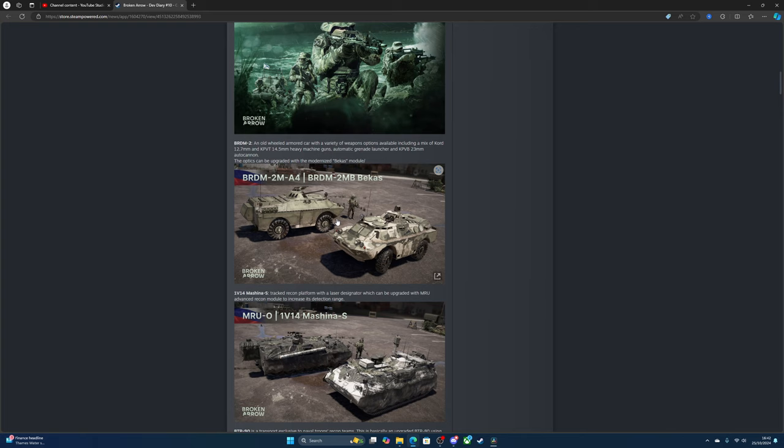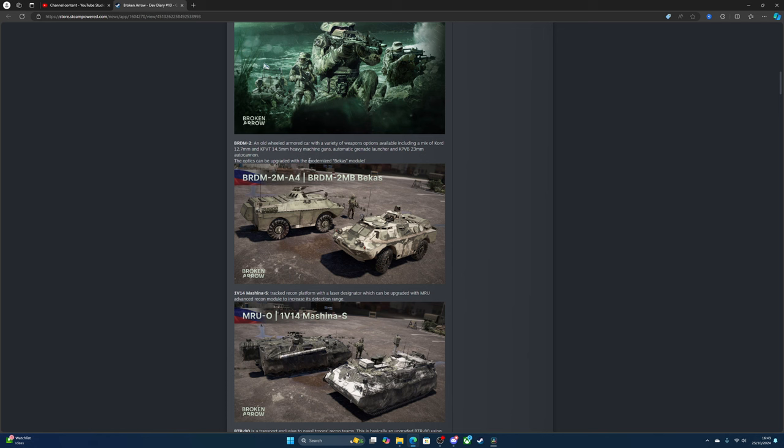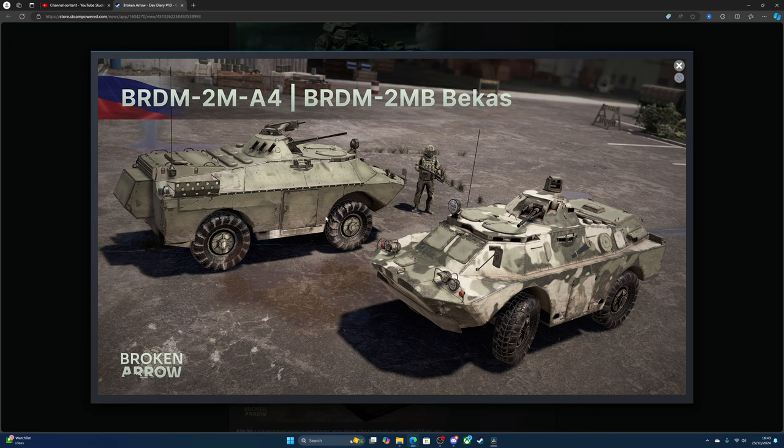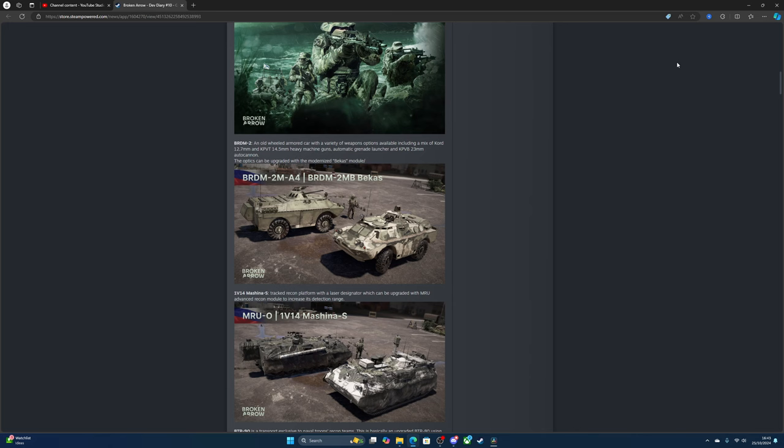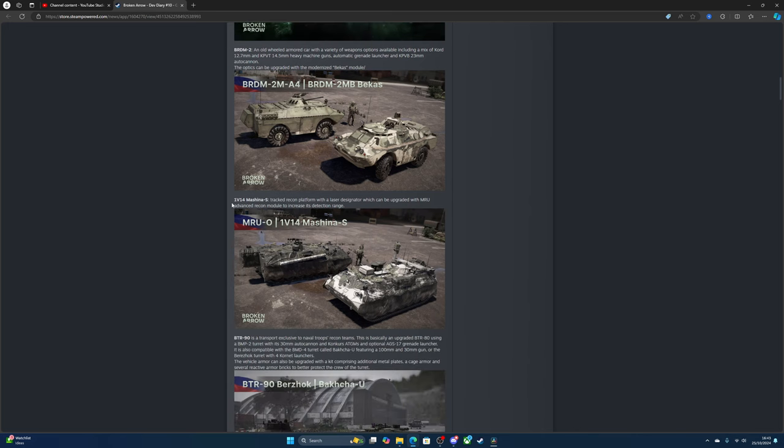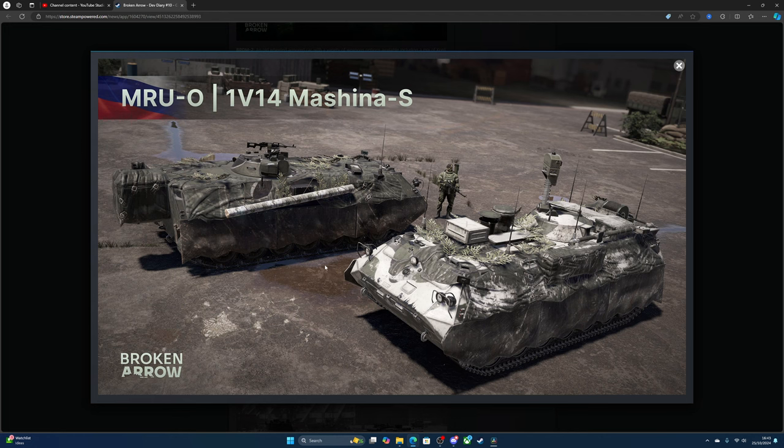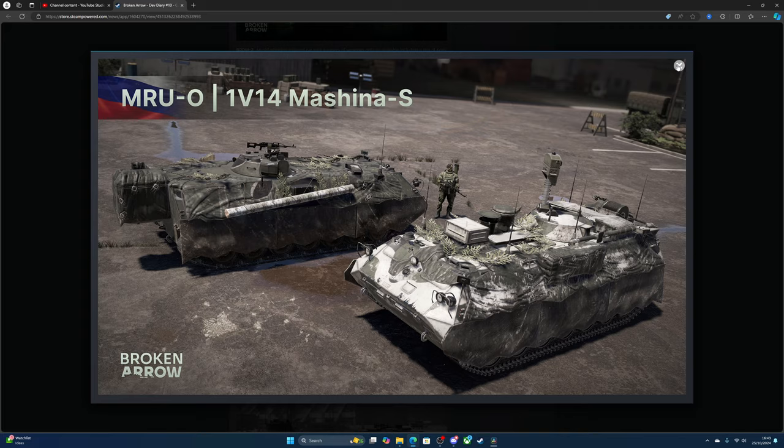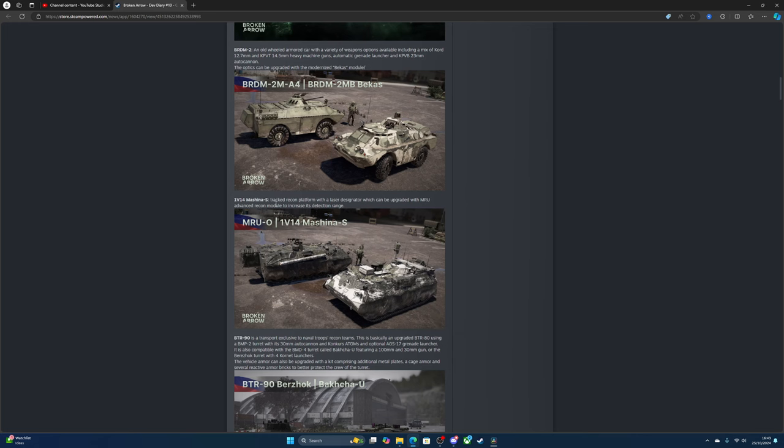For vehicles, there's the BRDM-2, an old weird armored vehicle with a variety of weapons available including a mix of KORD 12.7 and KPVT 14.5 heavy machine guns, grenade launcher or auto cannon. The optics can be upgraded with a modernized module. Then there's the MB-14, a weird tracked recon platform with a laser designator which can be upgraded with the MRU advanced recon module to increase its detection range.